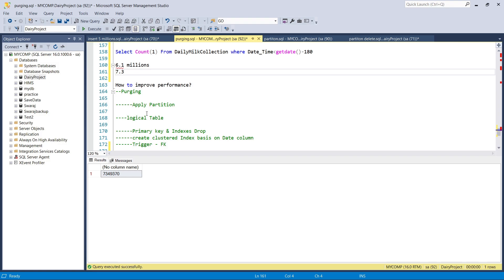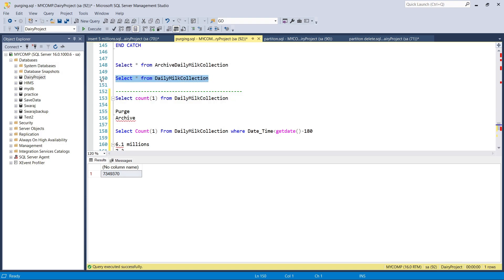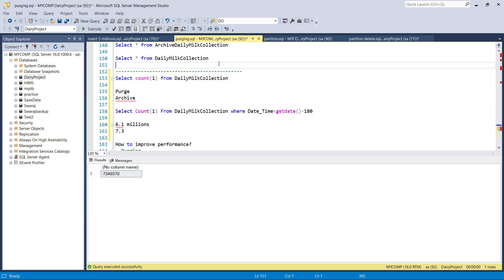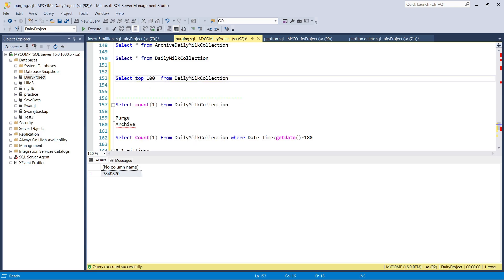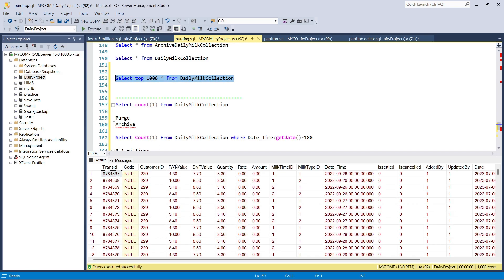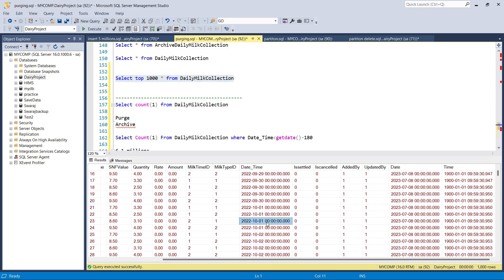What is partitioning? Suppose there is a table and we need to segregate it into multiple chunks — logical tables behind it. For example, the 'daily meal collection' table has records with various dates like September and October 2022. Right now we need to delete data before 2023 — older than six months — and clean it up completely.